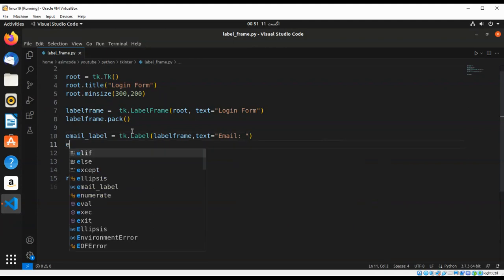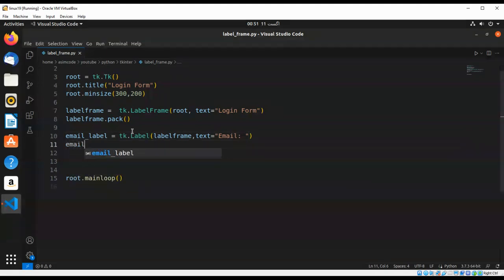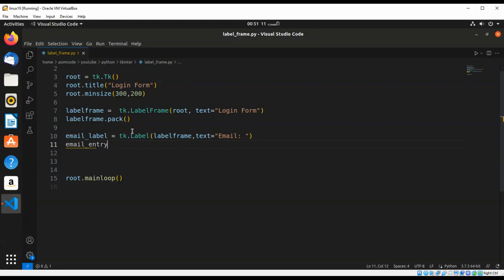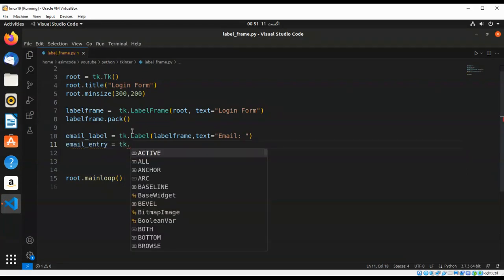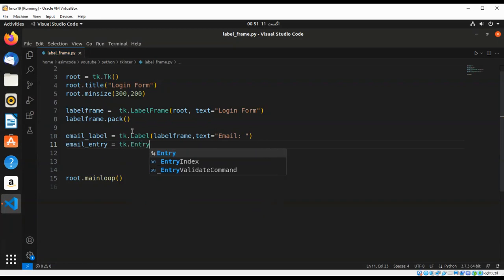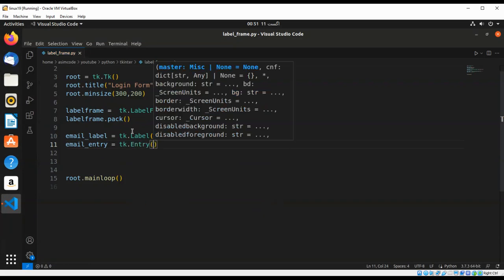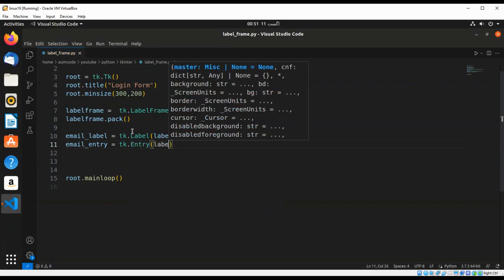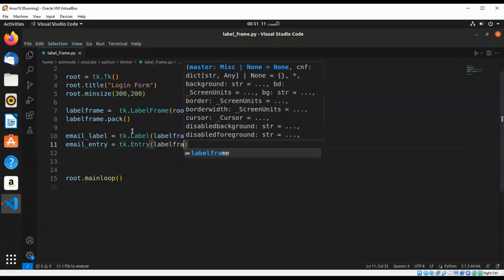We are going to create an email entry to take an entry. That will be tk.Entry widget, and we are going to pass in the label frame.